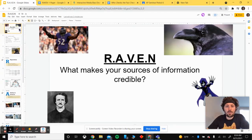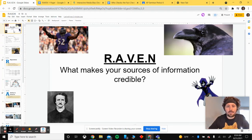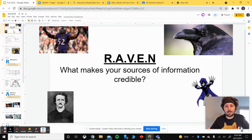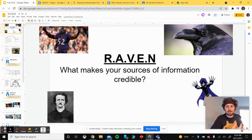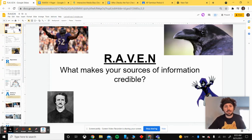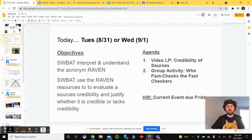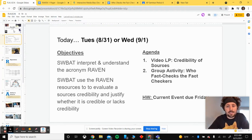Hi AP Seminar students, happy Tuesday or Wednesday to all of you, depending on when you're watching this video. Can't wait to see you all in person on Thursday. What today's video is going to be covering is RAVEN, which is our evaluation tool for credibility of sources. Throughout the year, we're going to use RAVEN while reading sources and conducting research to ensure information is fact-based and doesn't contain bias — we don't want to be using fake news. Our goals for today are for you to interpret and understand the acronym RAVEN and to evaluate sources' credibility.